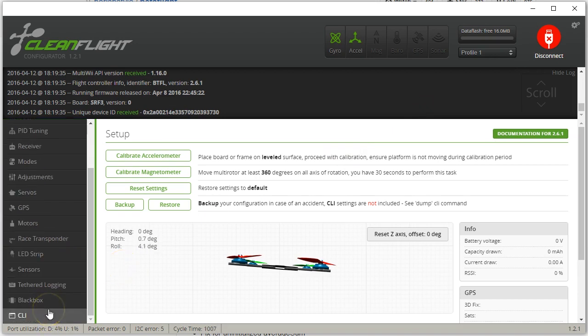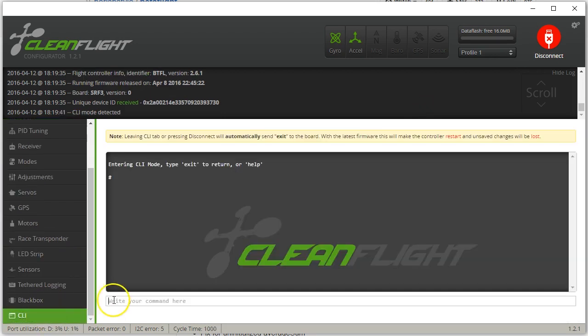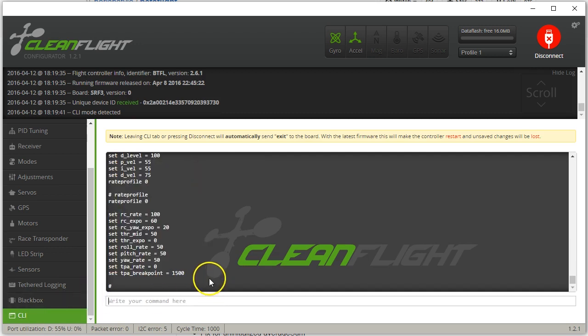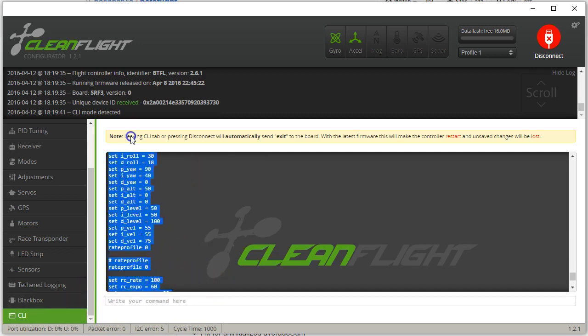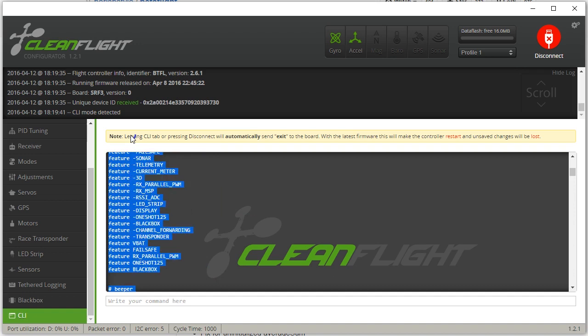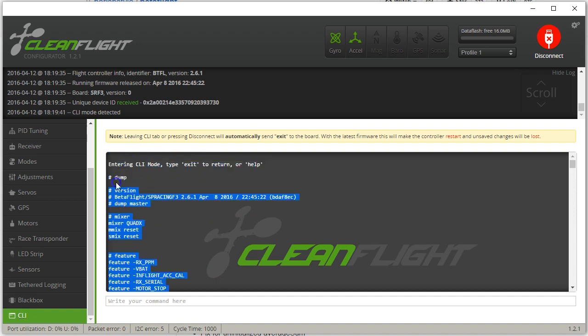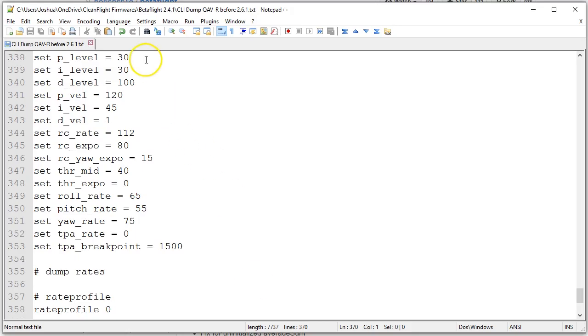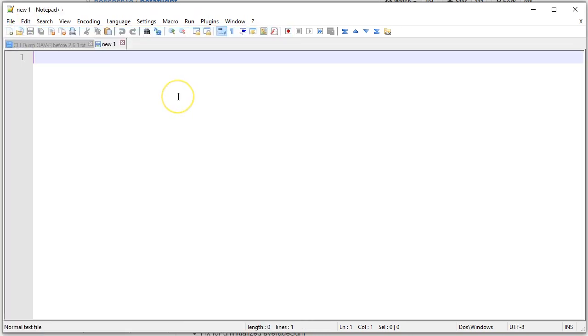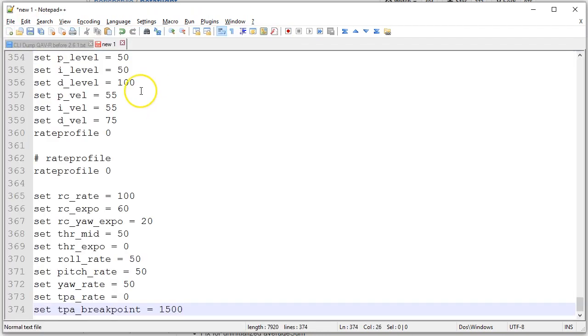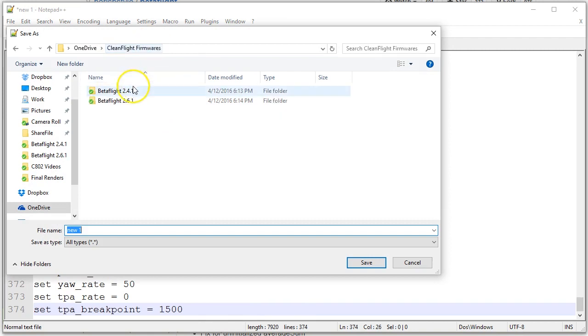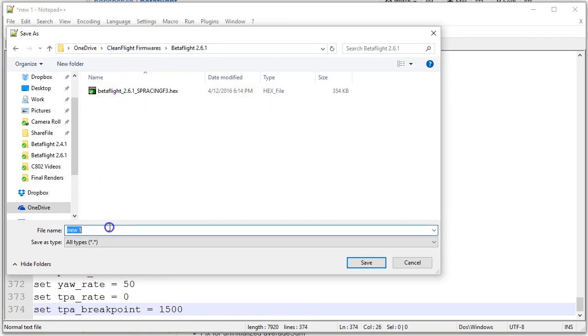The next thing I'm going to do is I'm going to go to the CLI, and I'm going to dump. I'm going to copy all of that. And this is a program called Notepad++. It's a very useful program. I'm going to save that to wherever I save it to.